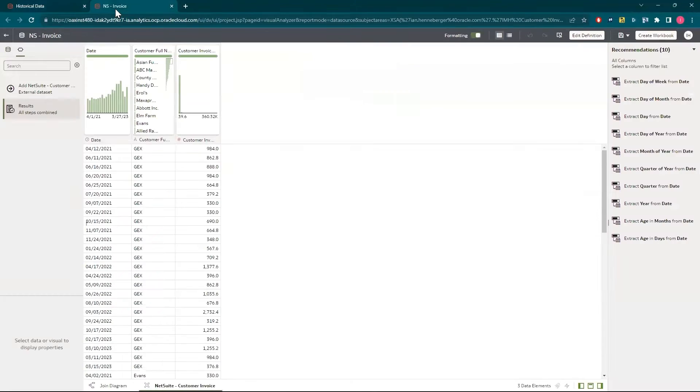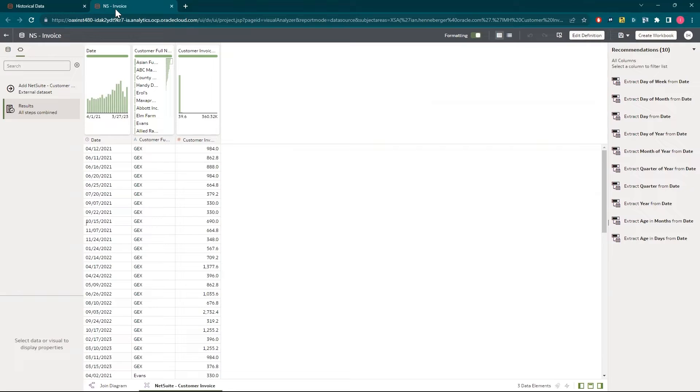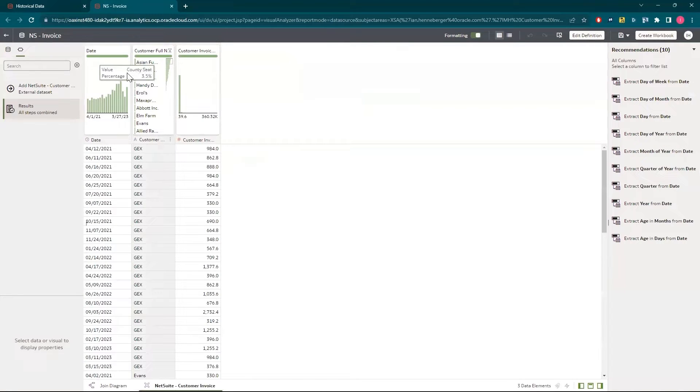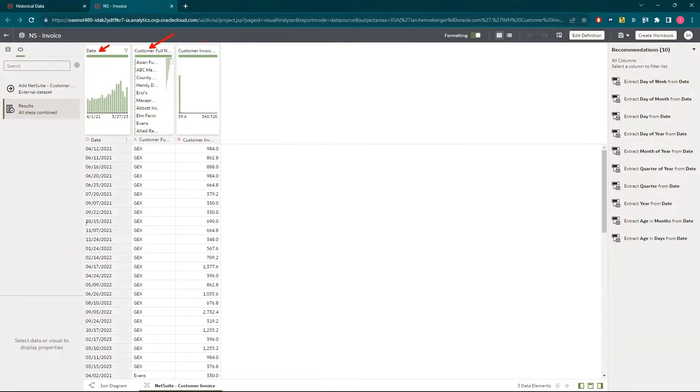I have another data set that I previously created that contains current NetSuite invoice transactions, which I'll combine with the imported historical data. This contains a few native NetSuite fields like the date, the customer name, and the invoice amount.